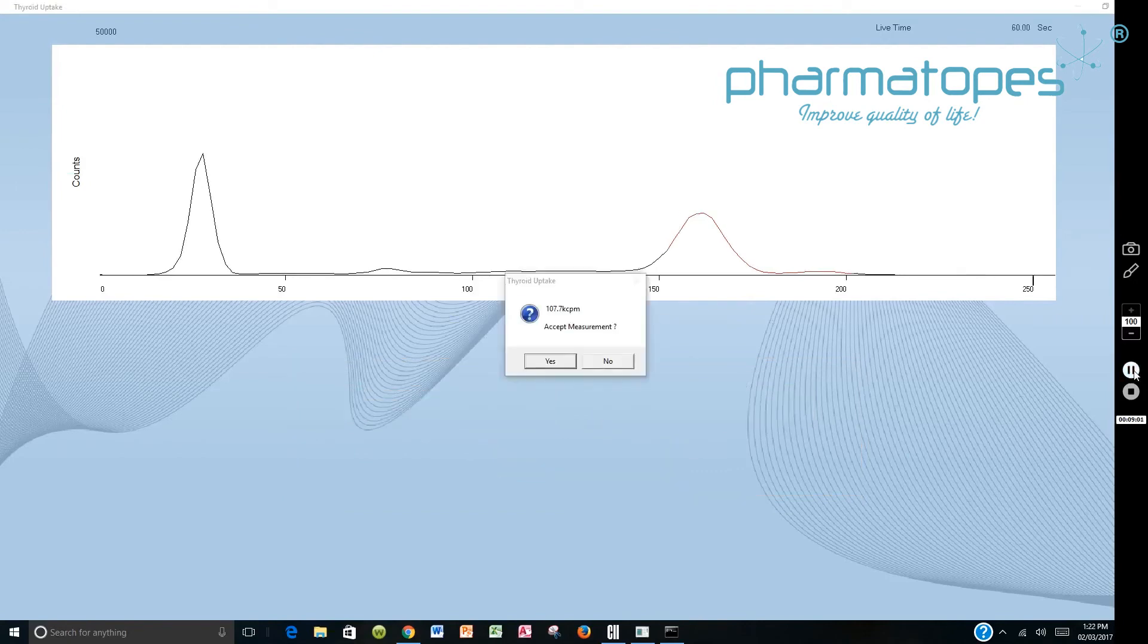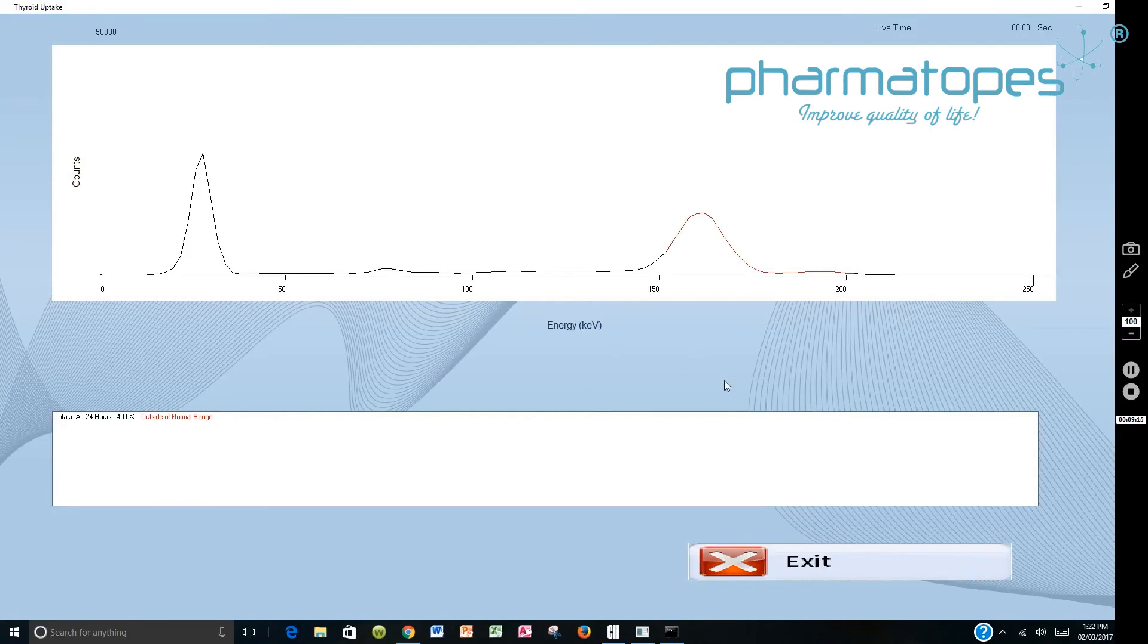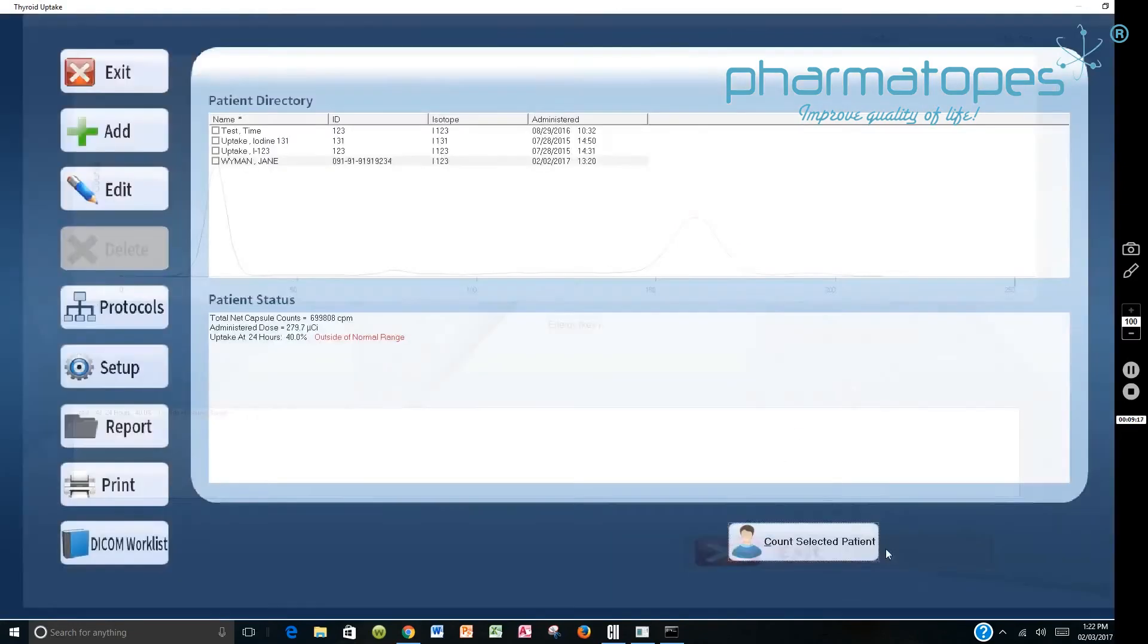Once the neck count is completed, then you can review the spectrum and you can accept the measurement. Once you've accepted the measurement, it will then provide you an uptake at the 24-hour period there. So once you've got that information, then you can exit out of the program here.